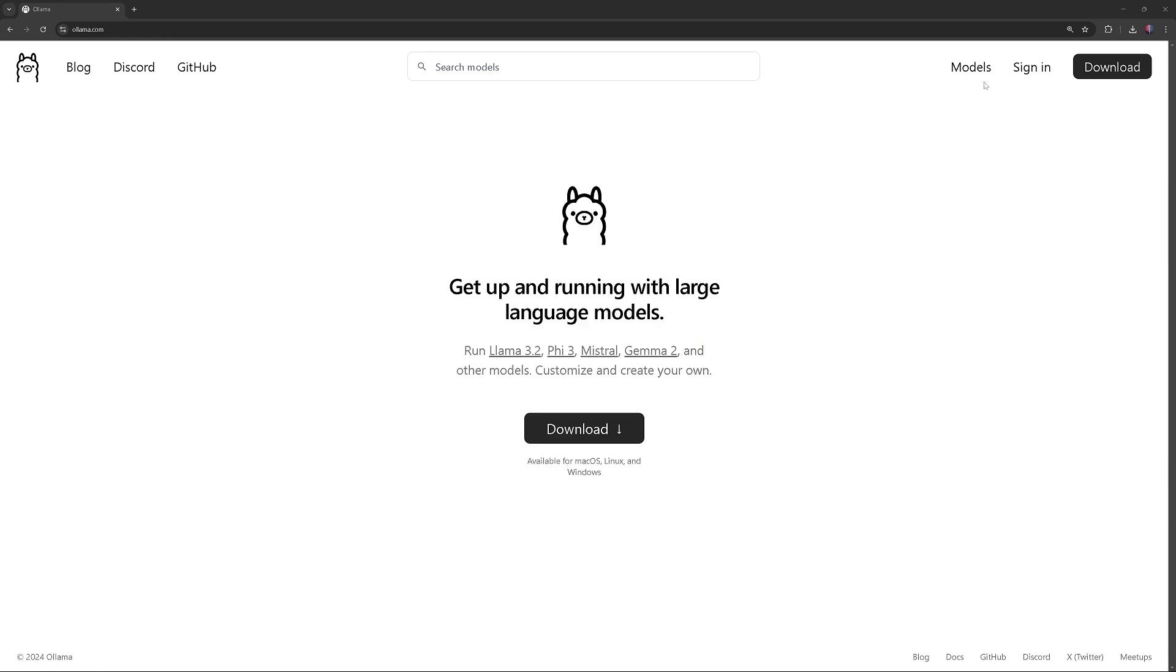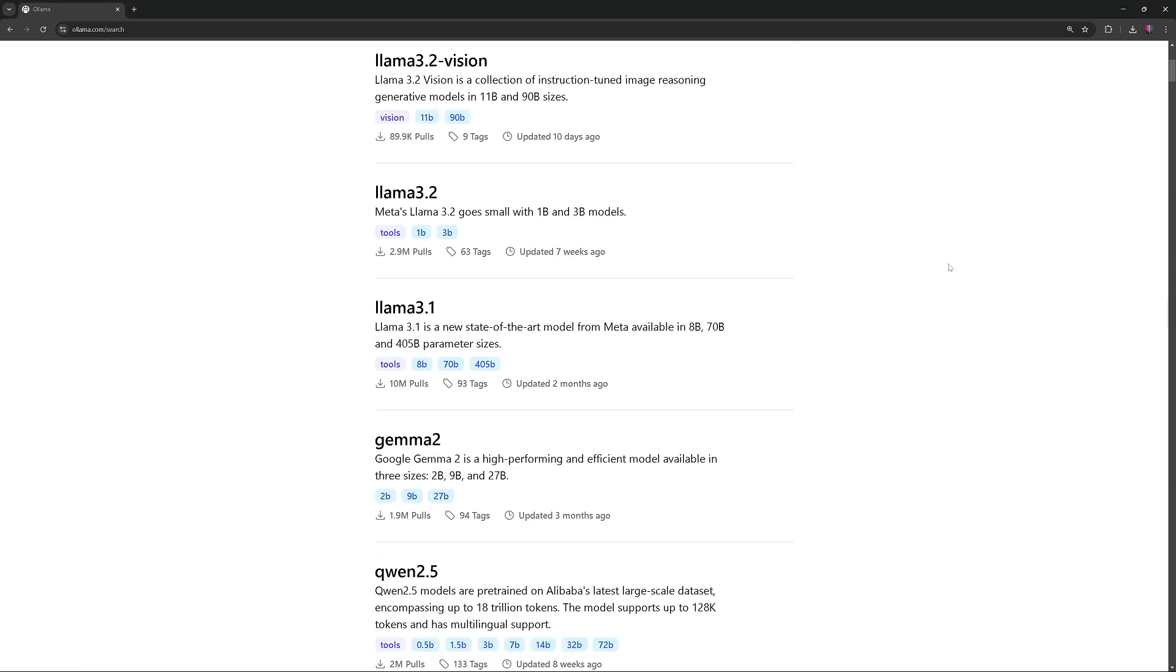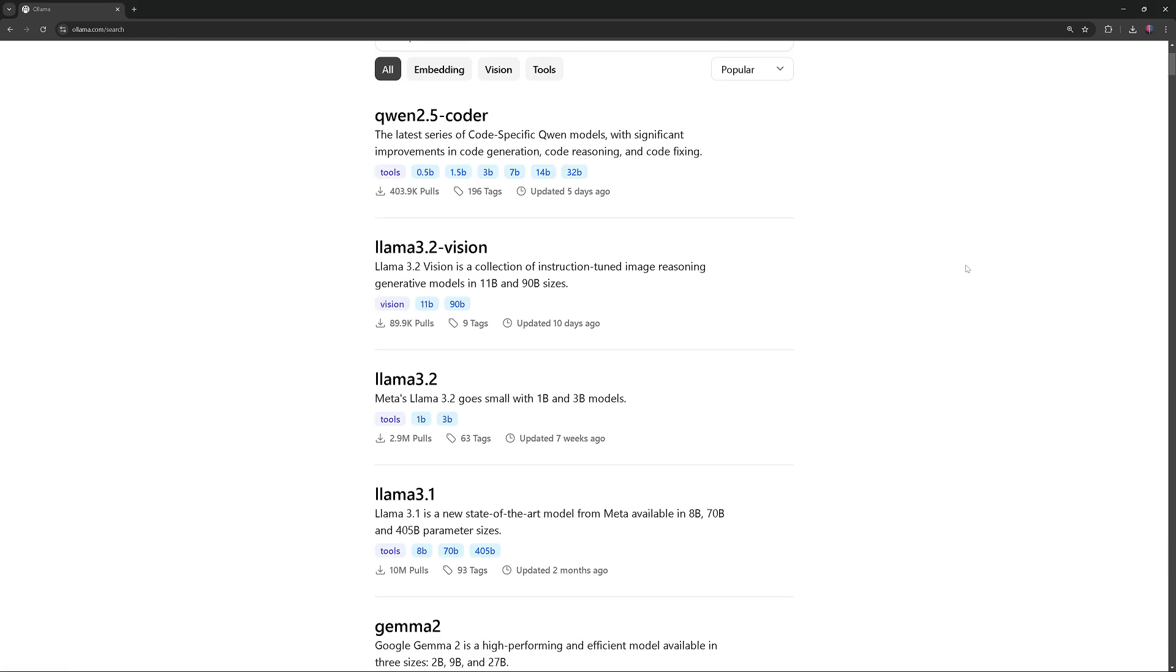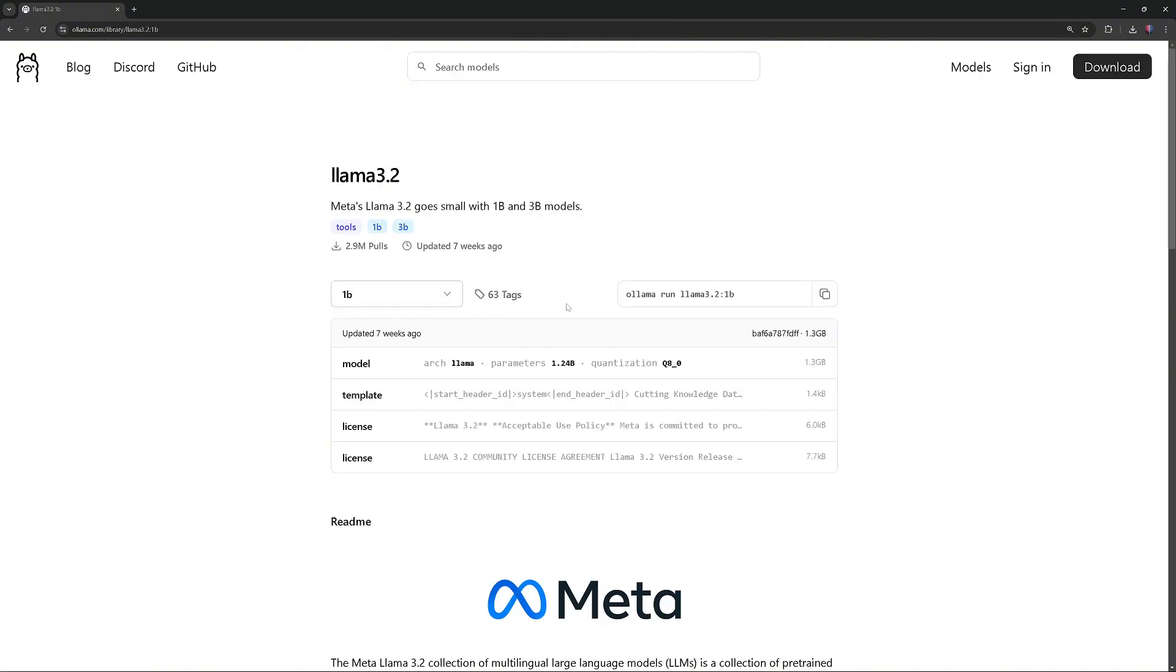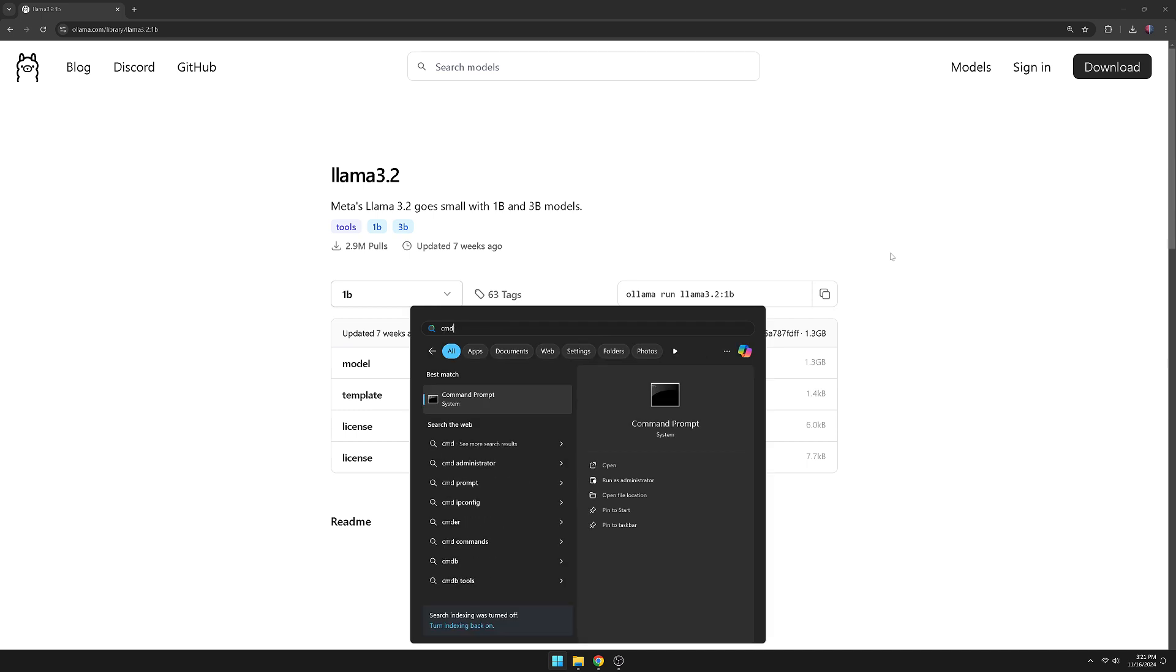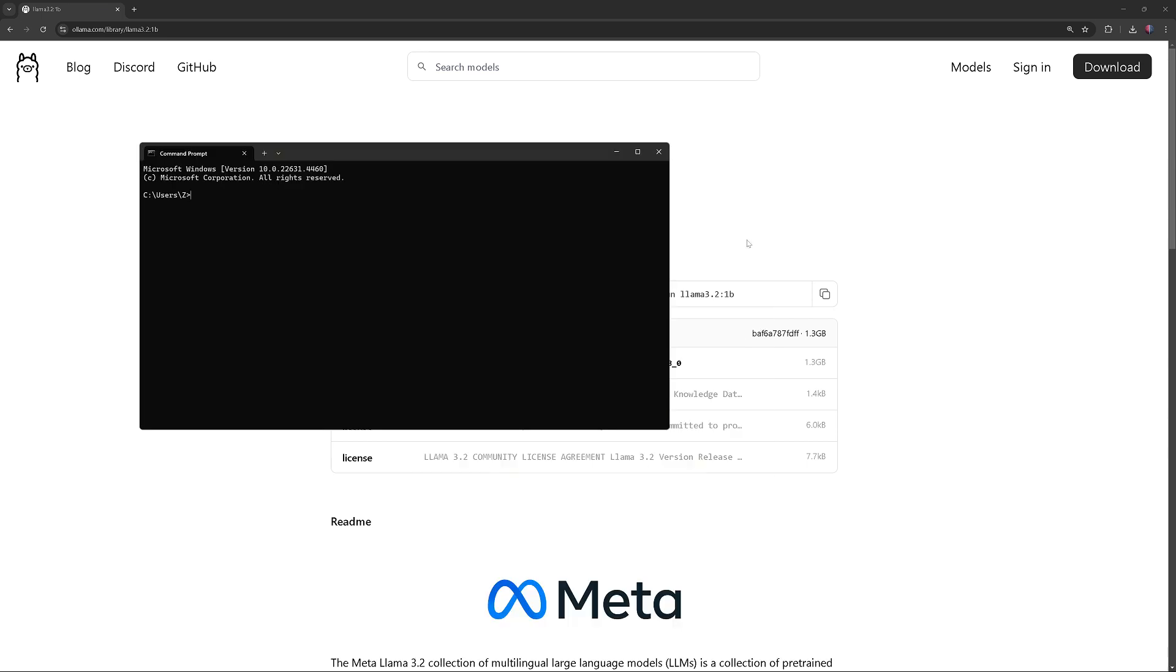Go to Models and pick a model you want to download and run. I'll download and run Llama 3.2. Copy the run command, open command prompt, paste it, and execute it.